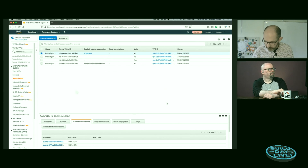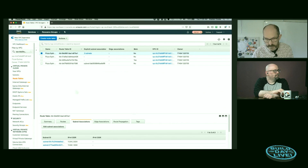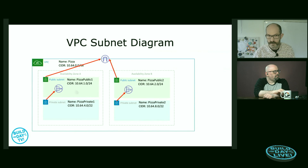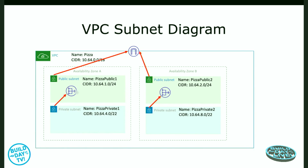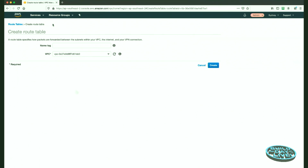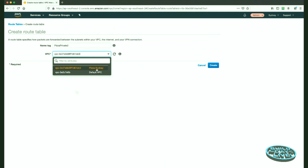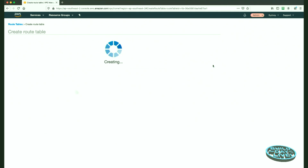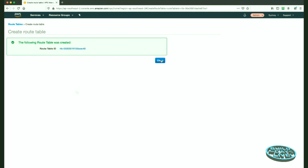For the private subnet it's a different NAT gateway. Pizza Private Two on the bottom right goes to a different NAT gateway than Pizza Private One, so I need a new route table for that. I'm going to create a new route table called Pizza Private Two, remaining inside our Pizza Sydney VPC.